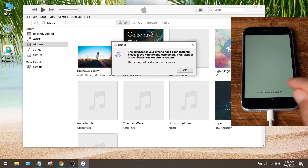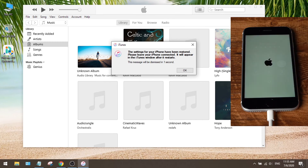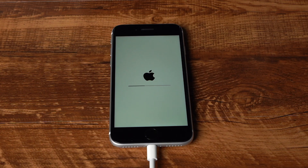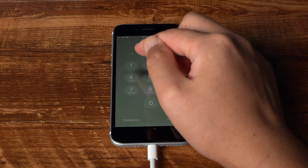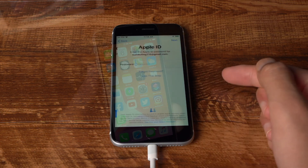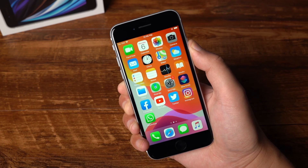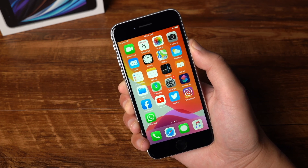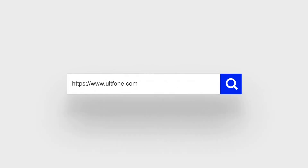Now press the home button and enter the passcode to continue. Well done — now it says restore completed. You can see all your data has been restored back to the device. Congratulations! Check out the link in the description below to download the program, and don't forget to subscribe to the UltFone channel for more tutorials. See you in the next video, have a nice day.